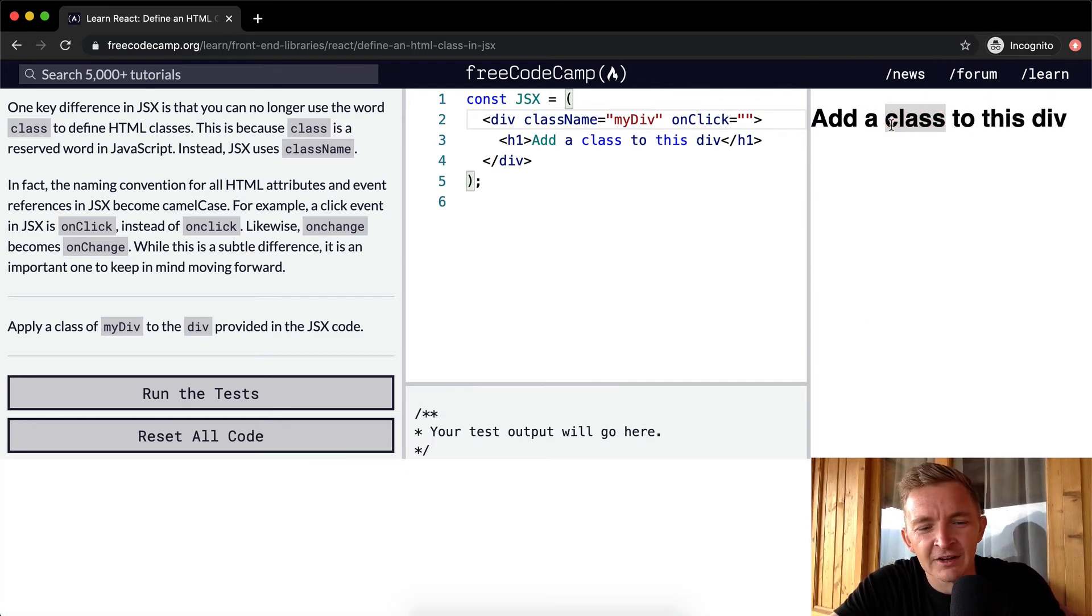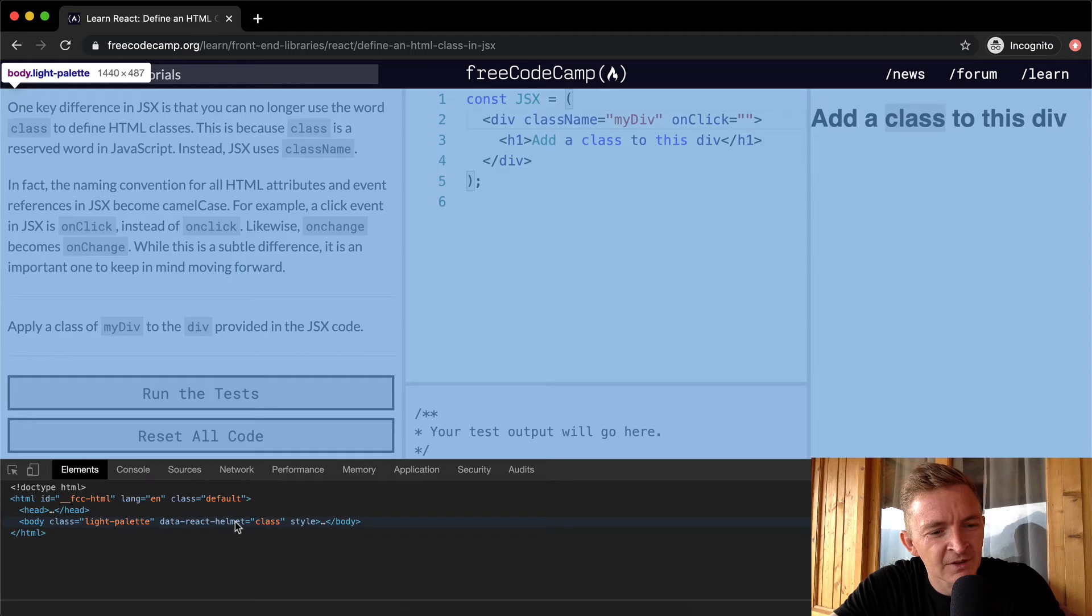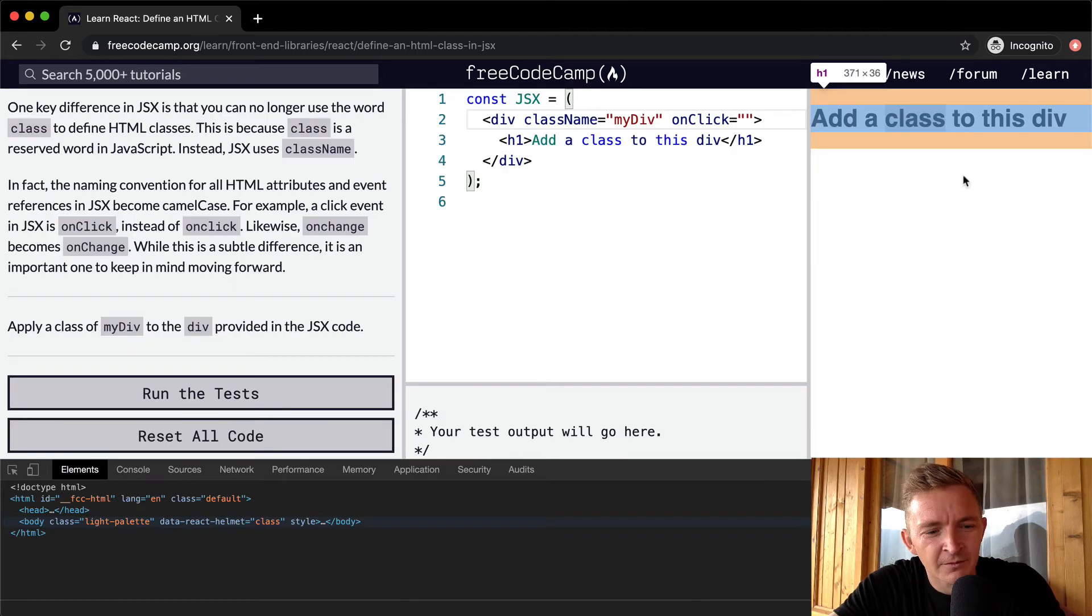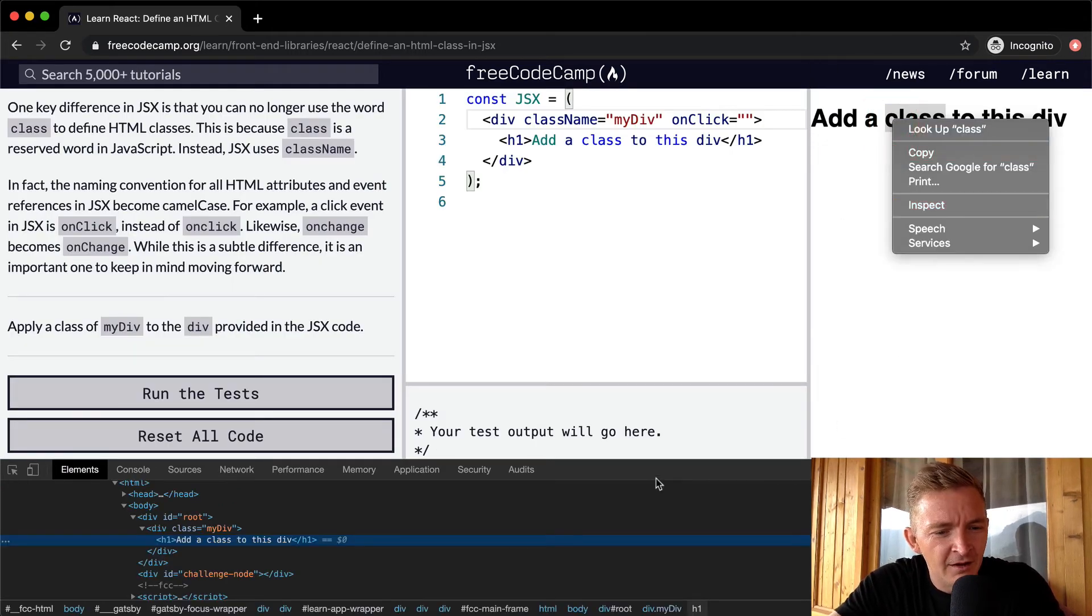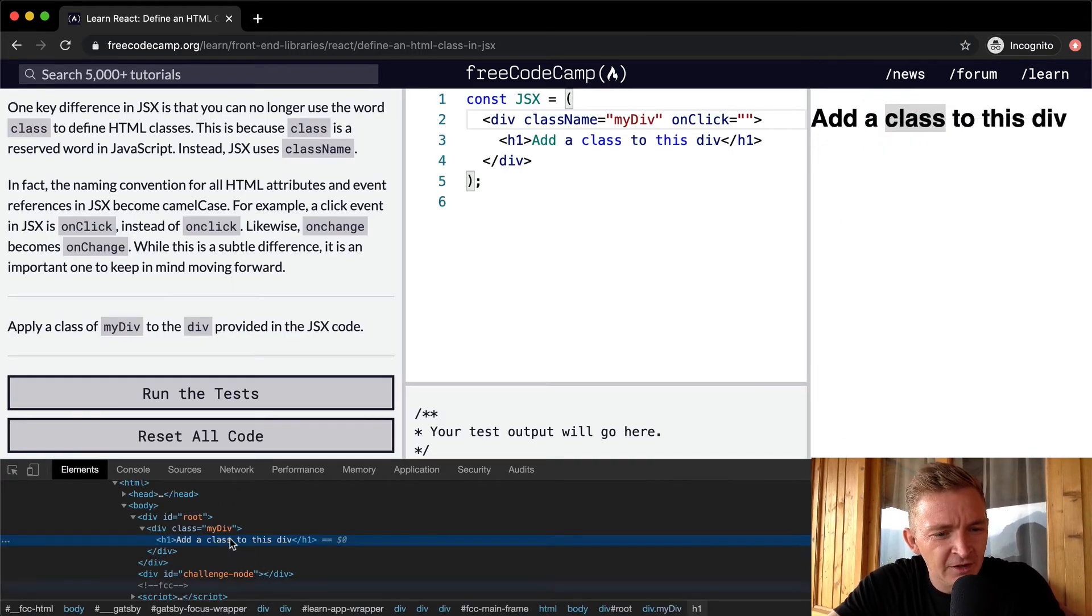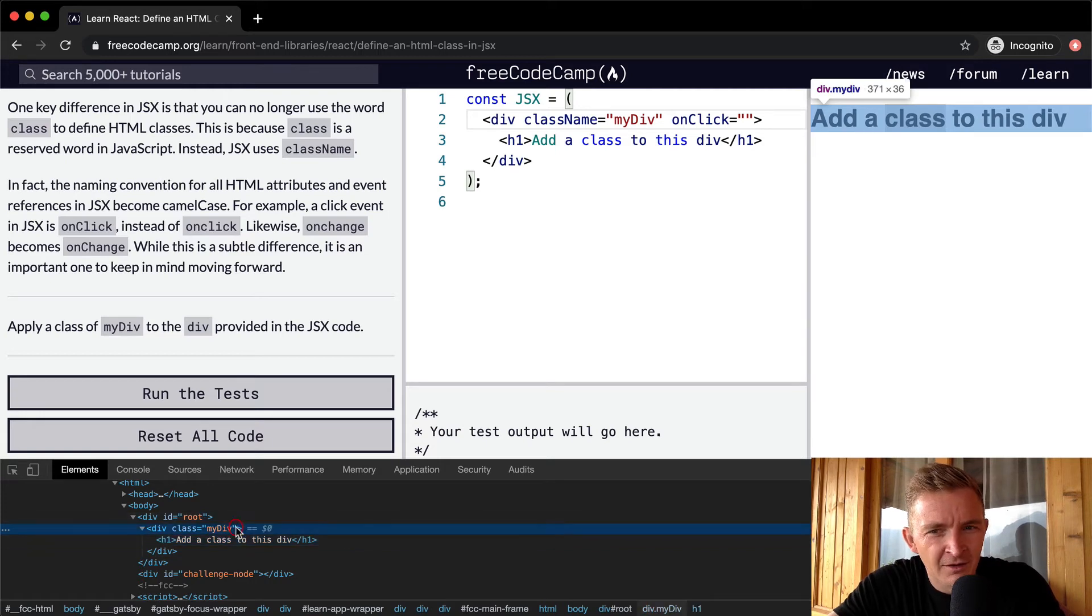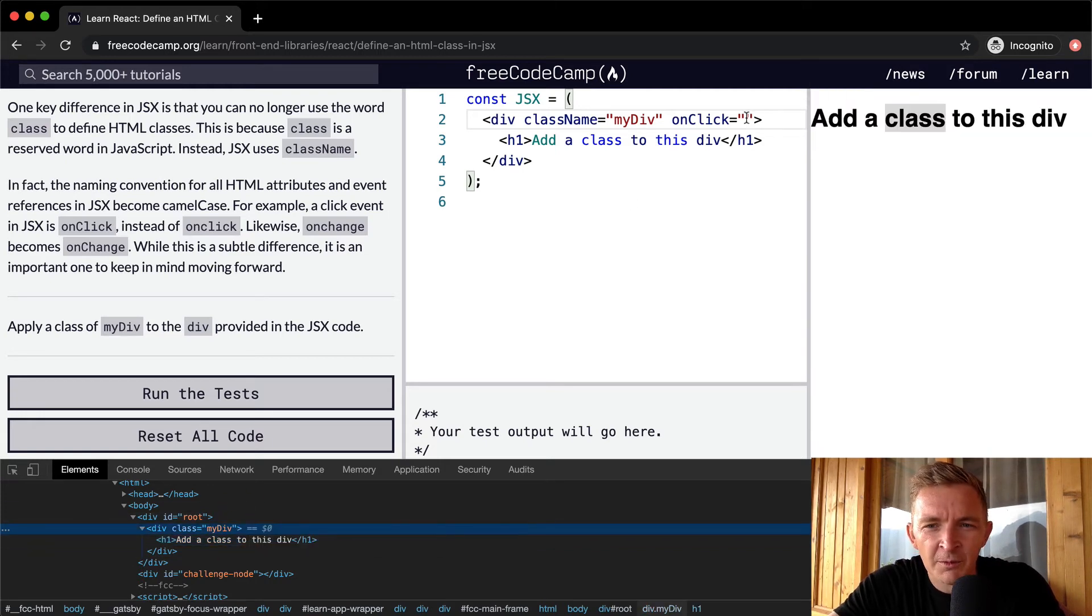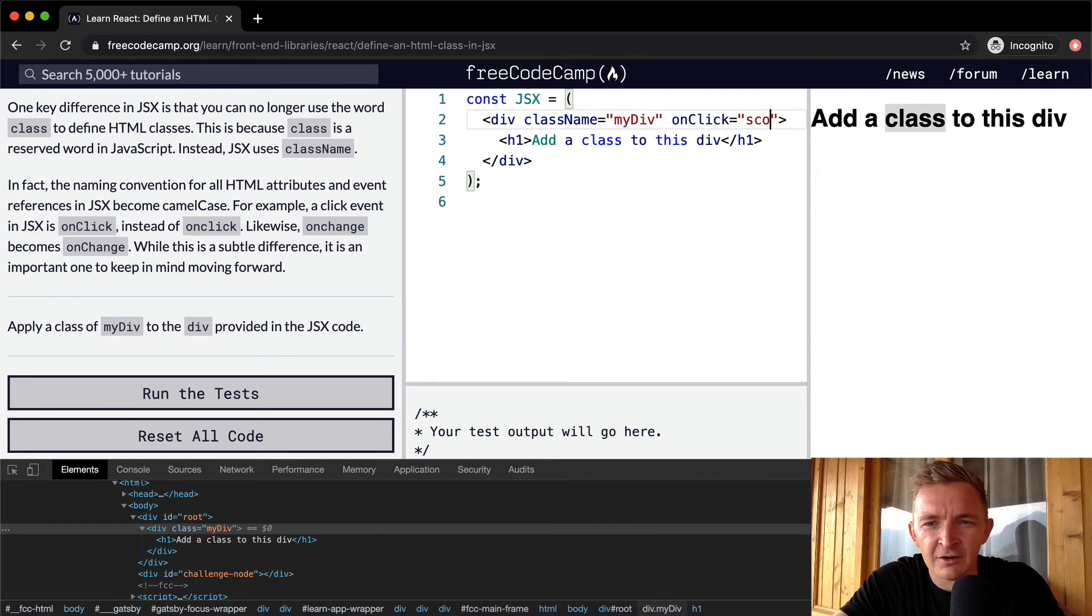If I were to right click here, inspect the element. Yeah, we would see my, maybe I need to say something. Console log.